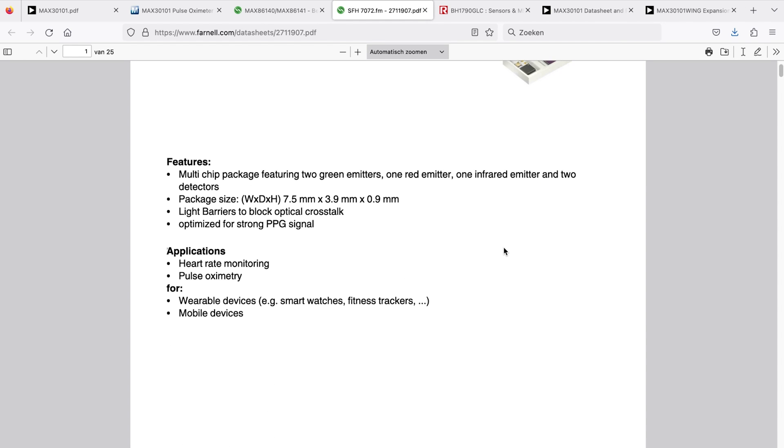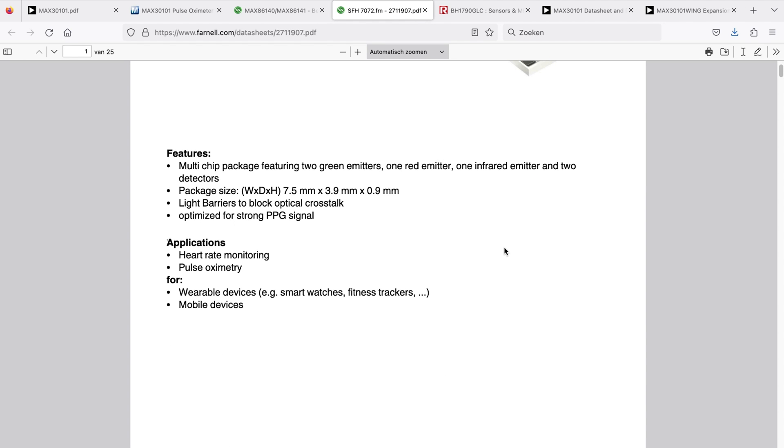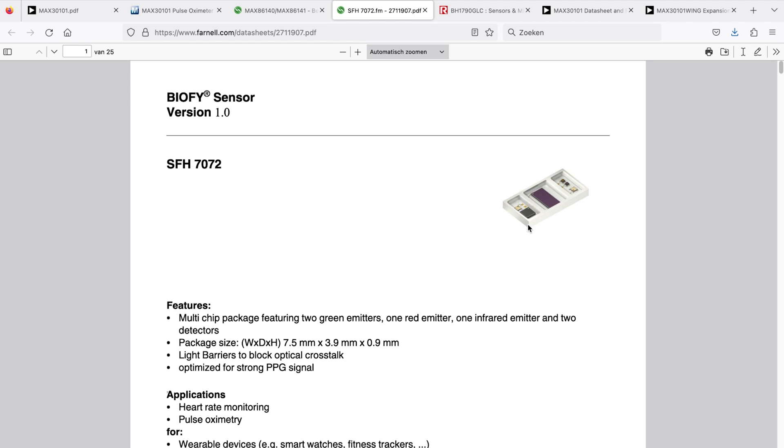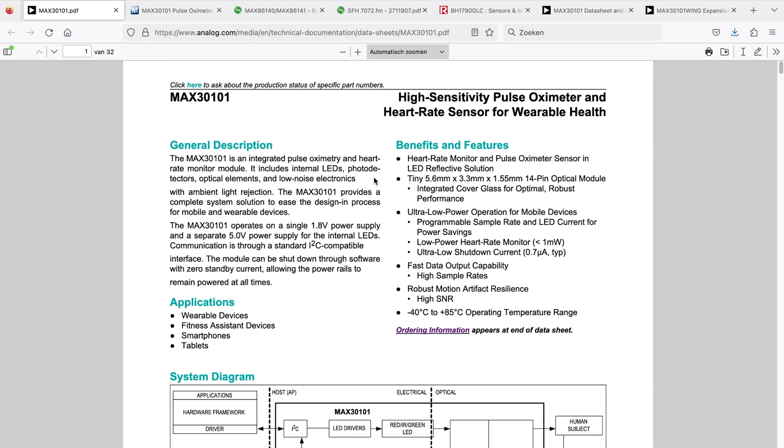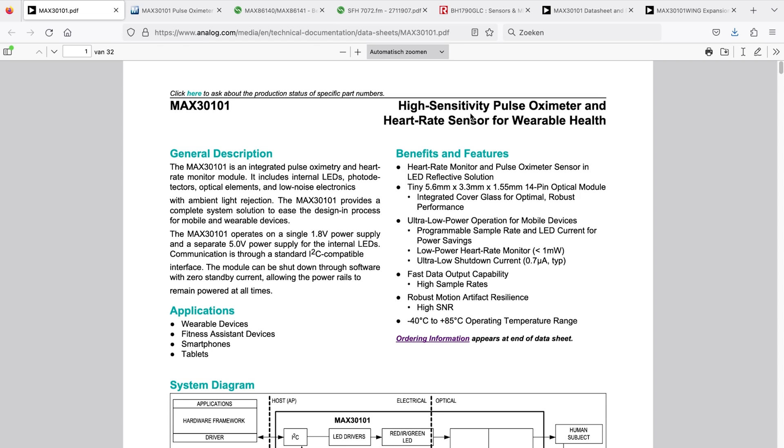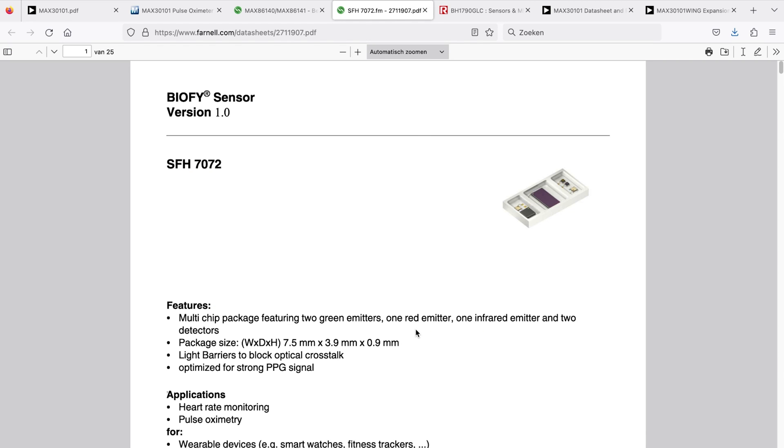Another one that came up is from AMS - integrated sensors. In terms of package size, it is 7.5 millimeters by 3.9. Our MAX3010, let's have a look at the dimension - it's 5.6 by 3.3. So it's still a bit smaller than the AMS.